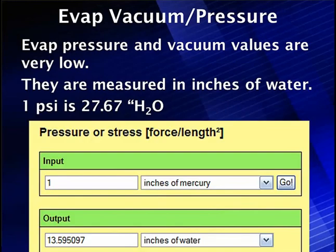The first thing to understand is when we say manifold vacuum and purge vacuum, we're talking about very low amounts of vacuum. One inch of mercury equals 13.6 inches of water. If we have 1 psi, that's 27.7 inches of water, which is equal to approximately 2 inches of mercury. On purge, we're talking about using 6 to 9 inches of water.